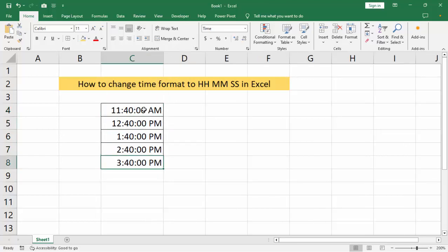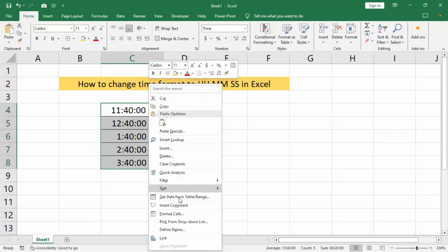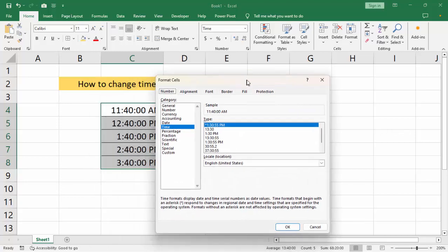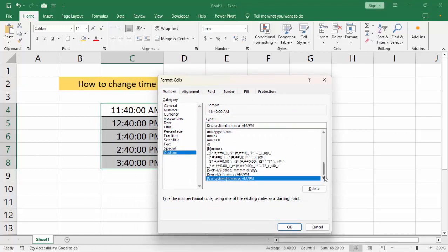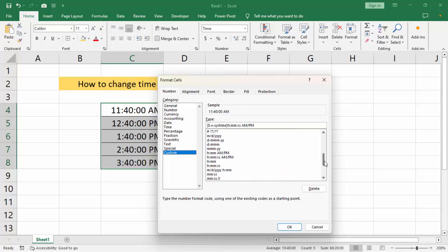Select the format, then right-click mouse, go to Format Cells. Select Custom and we can see many formats. Select hh:mm:ss.